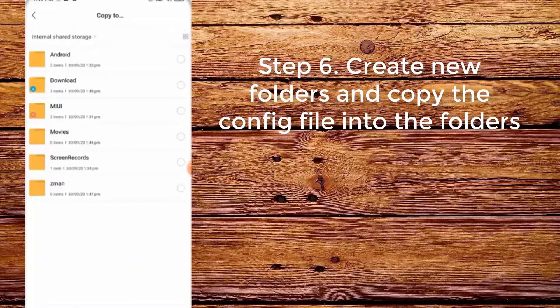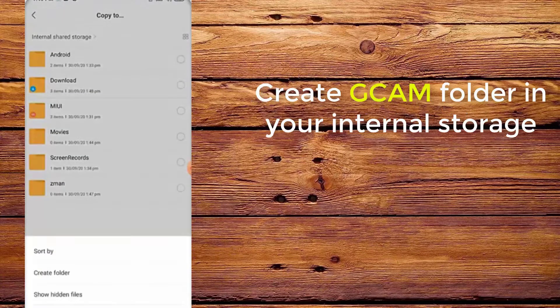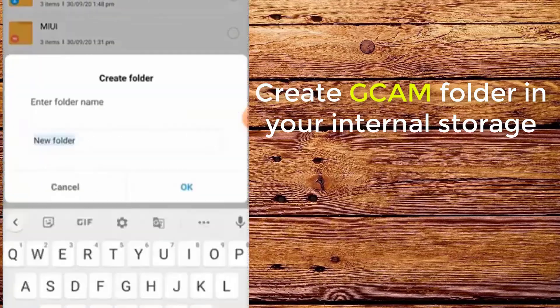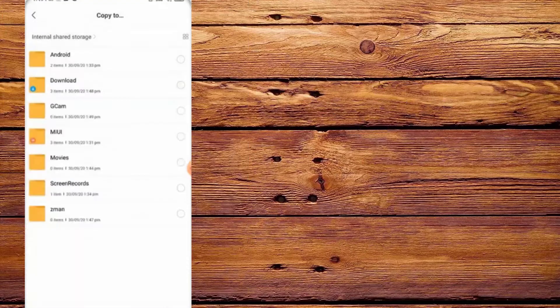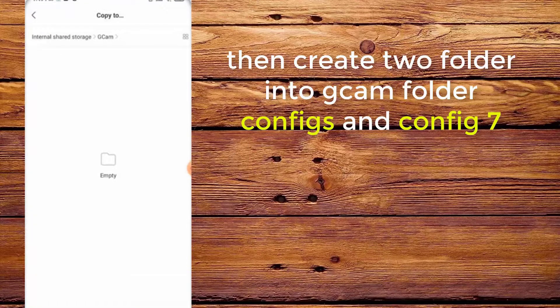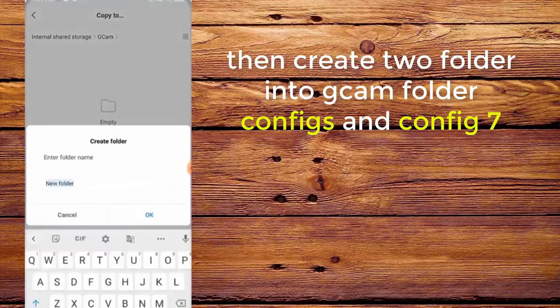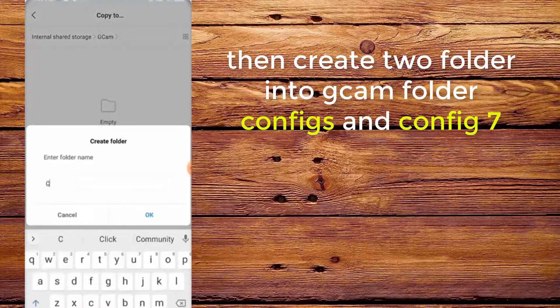Step 6. Create new folders and copy the config into the folders. Create a CamFolder in your internal storage, then create two folders inside CamFolder: configs and config7.